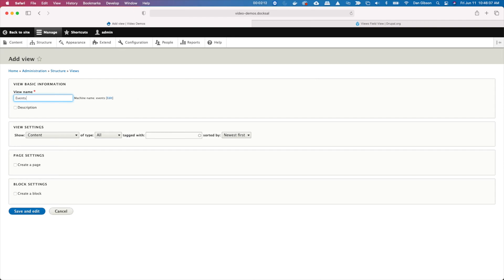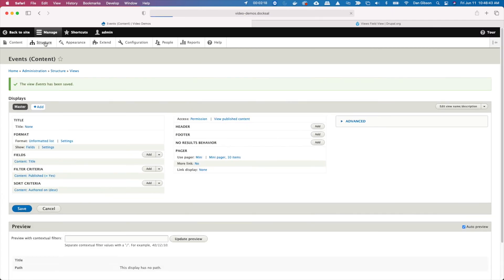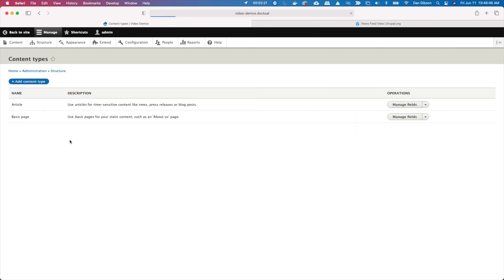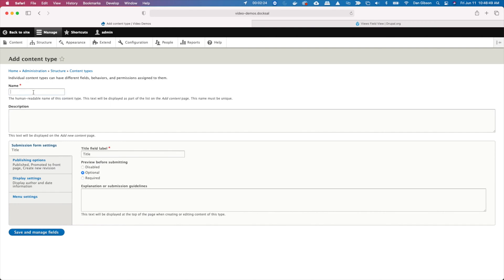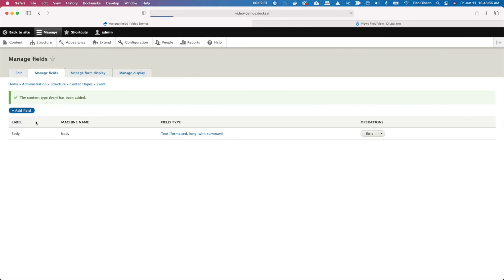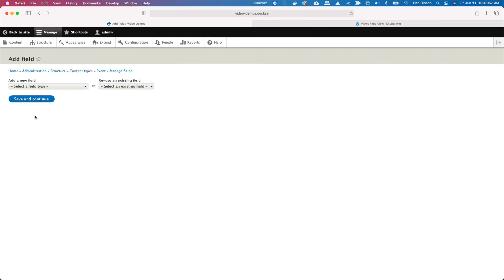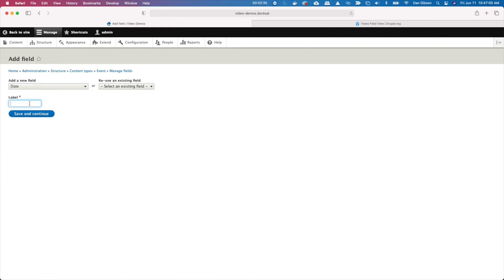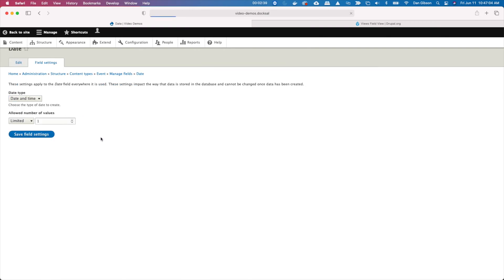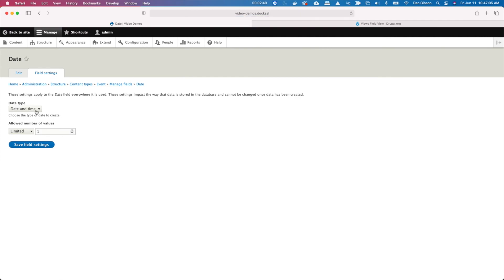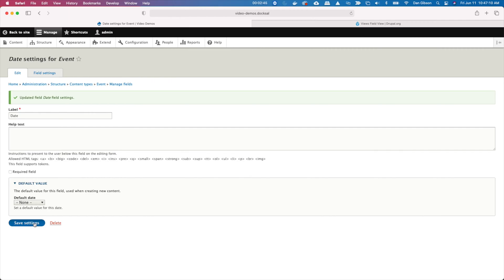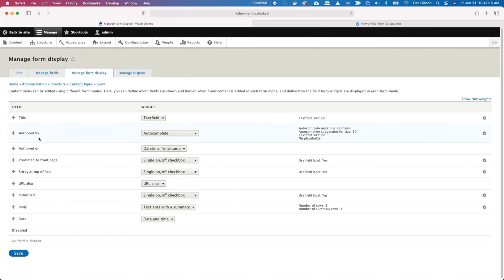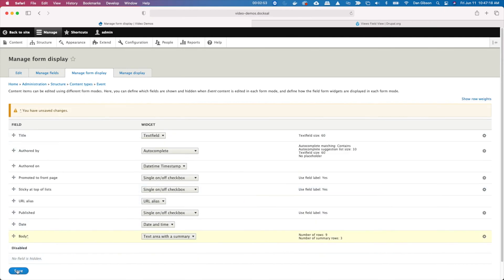So what we need to do now is create the content type that we're going to use. We're going to create a content type called event. And we're going to go down and dirty with this content type. We're going to just leave the body field. We're going to add another field. We'll call this the date field. And we'll just do the date only and not worry about the time. Save our settings here. And just because I got OCD, I'm going to put this in order. Now save that.